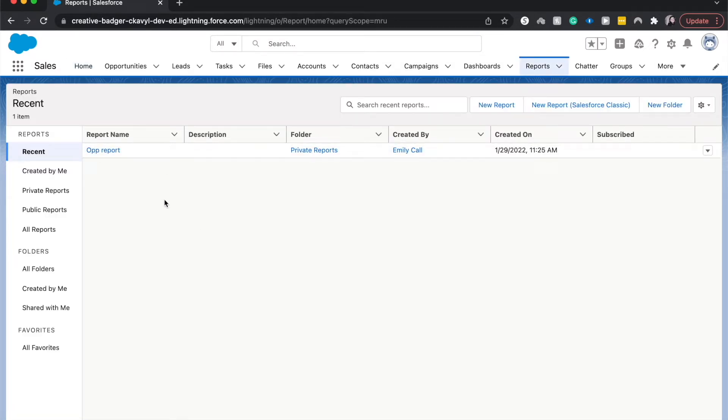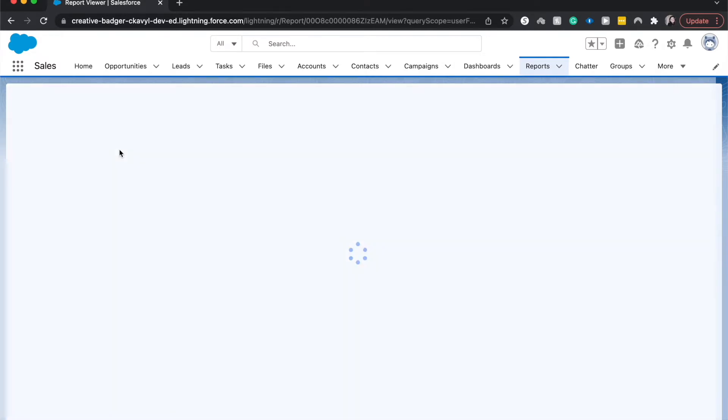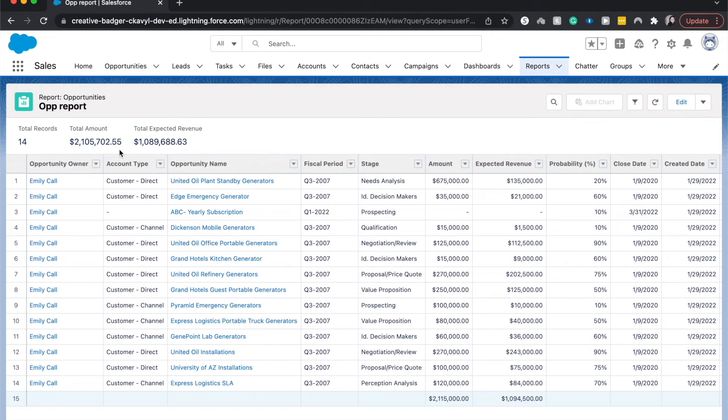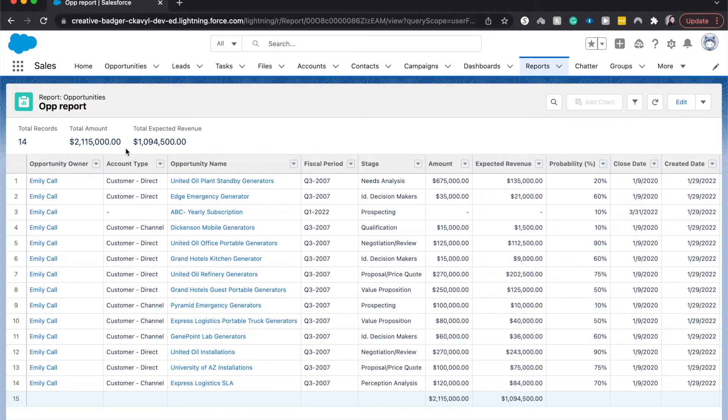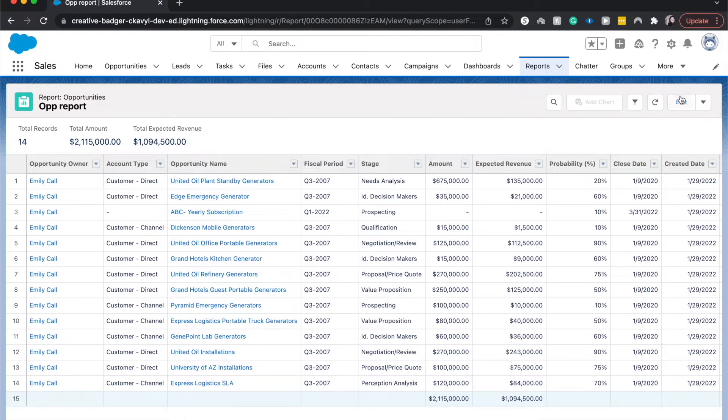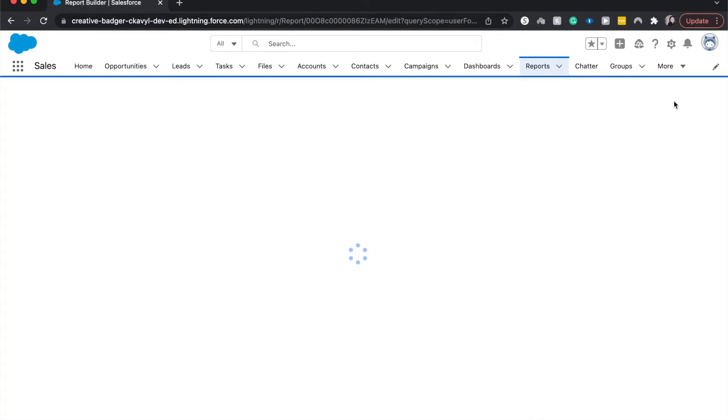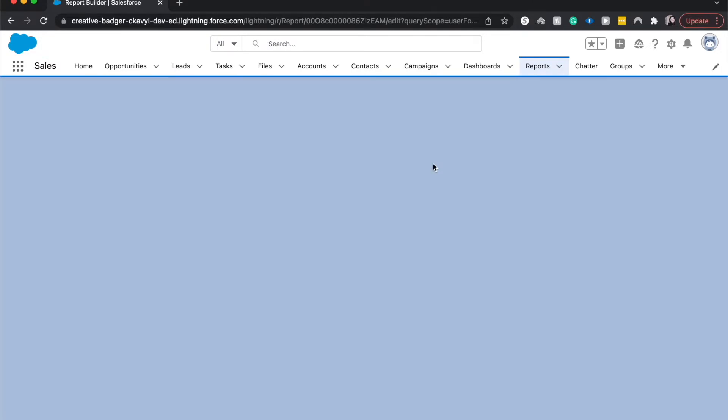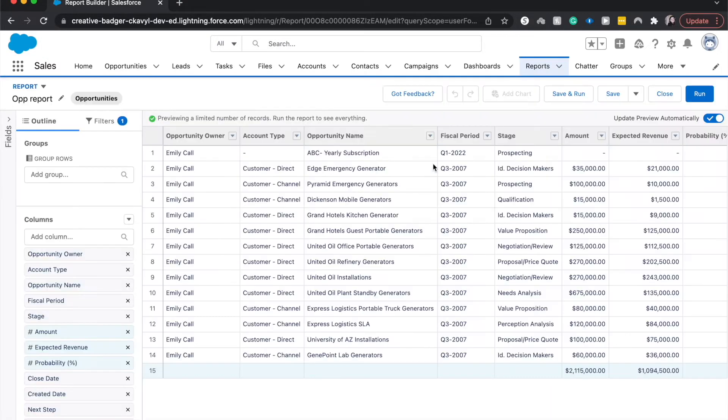I already have a private report for opportunities and this is the perfect one to show you this example. If you need to create a new report, you can just click new and go from there. So I'm going to click edit. It'll take us to the editor and here we go.